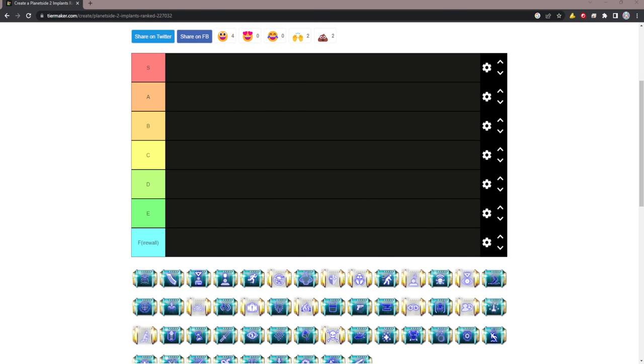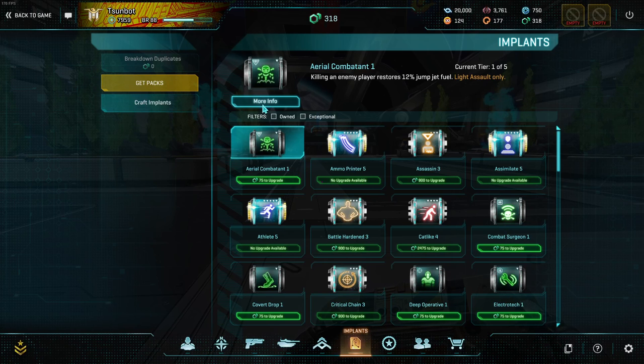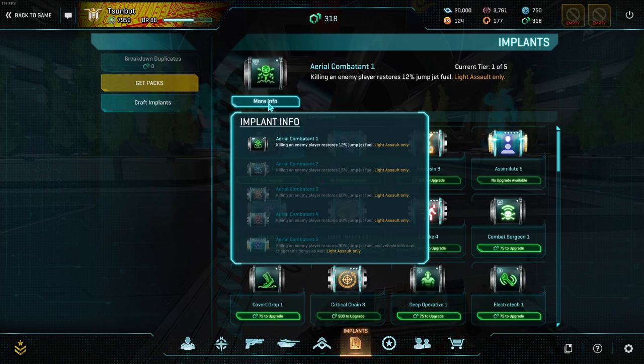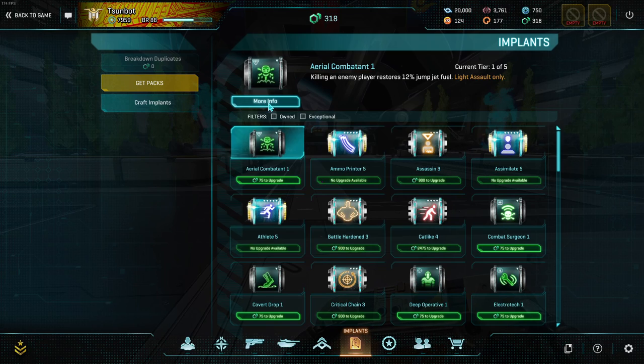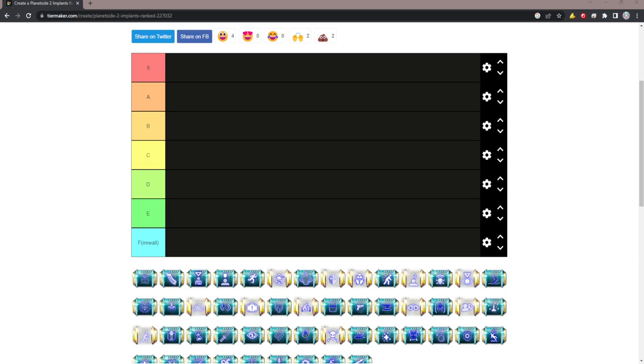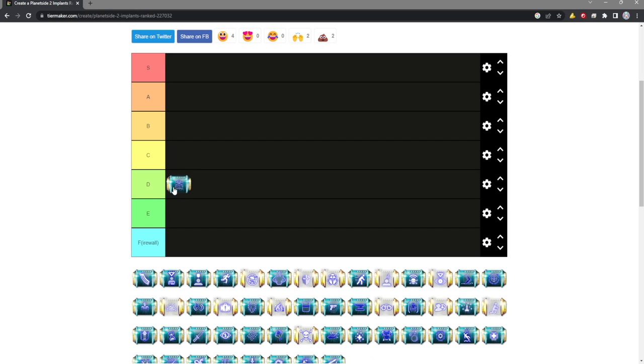Starting off with Aerial Combatant. Aerial Combatant is not useful. The problem is for the trigger it requires, there's just better implants. Twenty percent jump jet fuel on kill is not a very strong perk, and there's very little reason to run it when other implants exist. I think it's D tier.